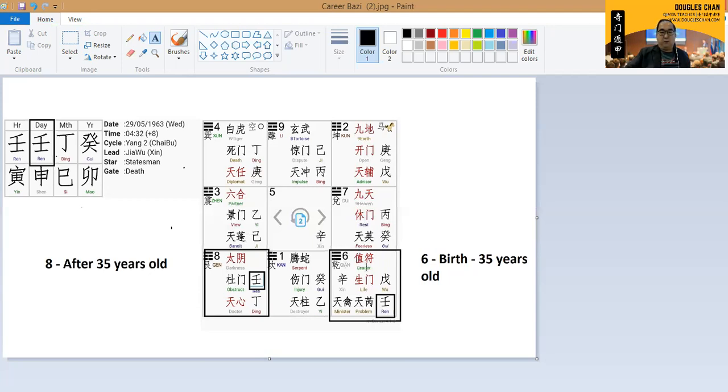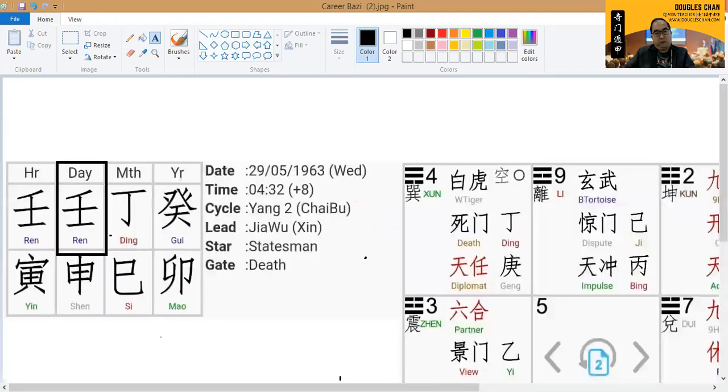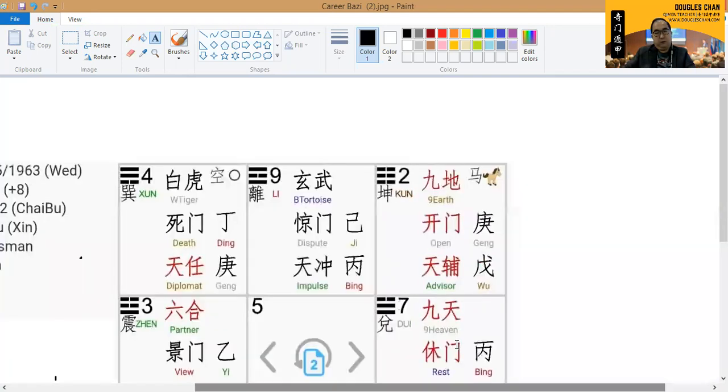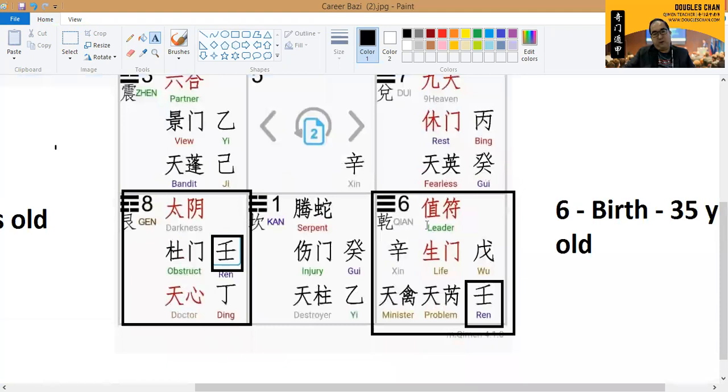We have a leader, we have a life, and we have a problem. Let's zoom in to this box number six and take a look.